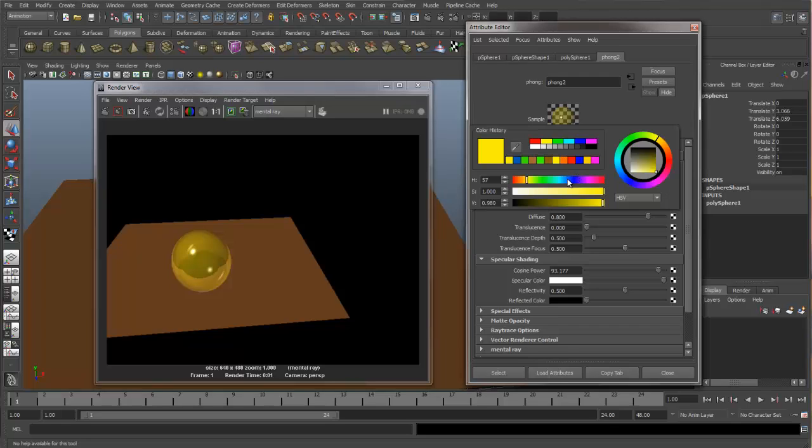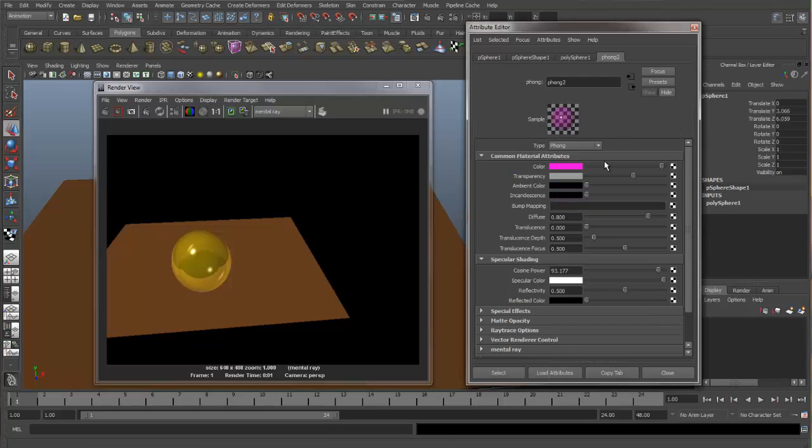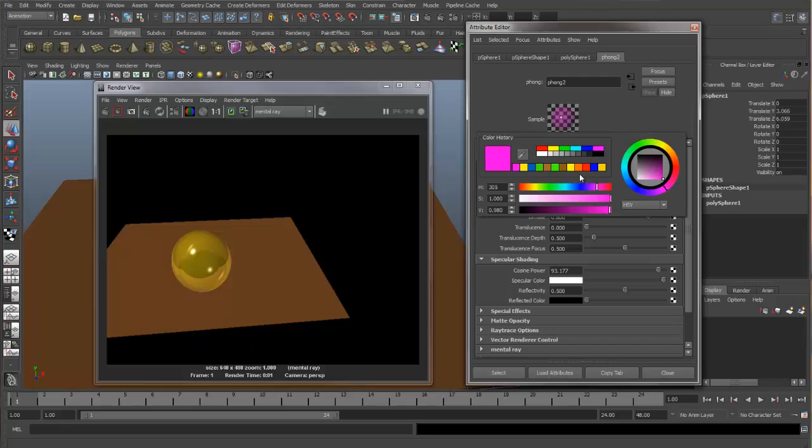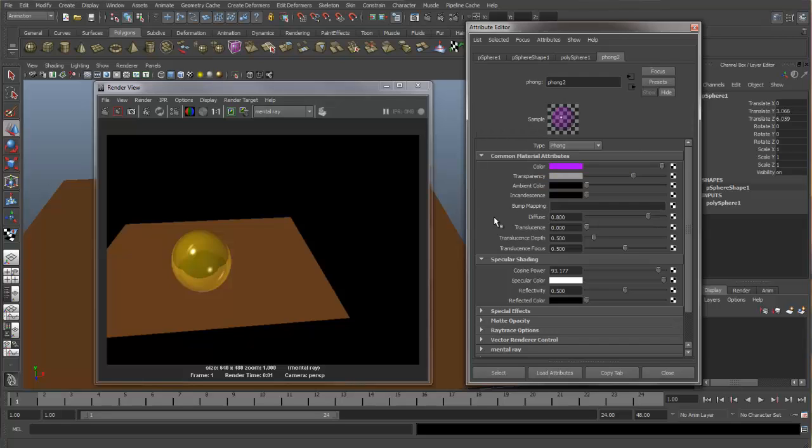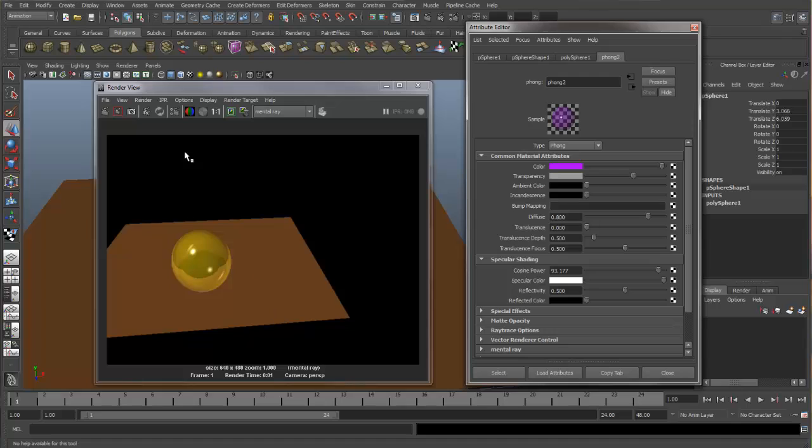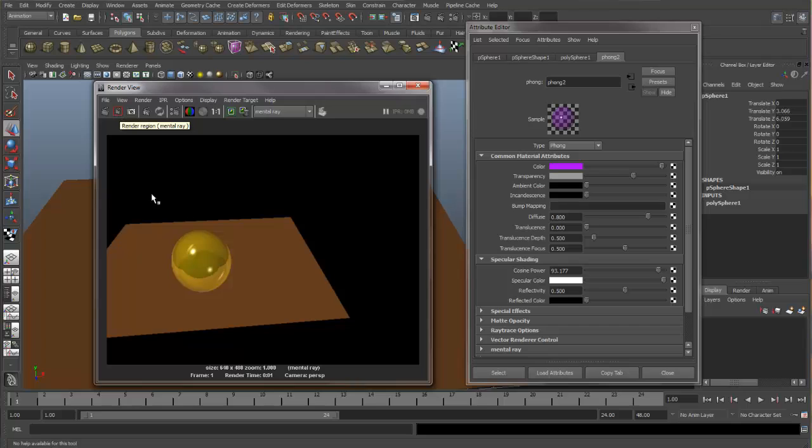Now let's change the color again to purple. Now if we want to just re-render that section that we had set up for our IPR with the render region, you can use this button. And this will render just this area.